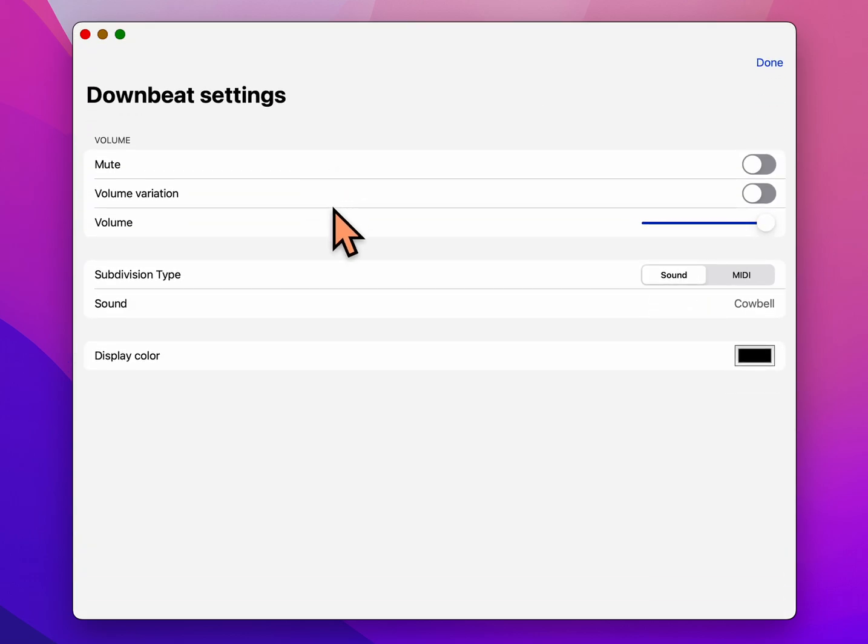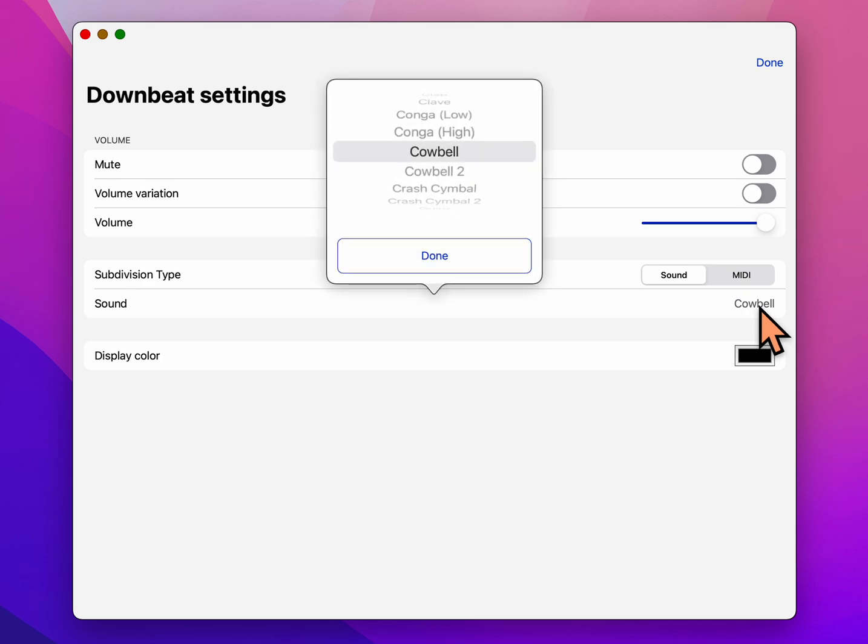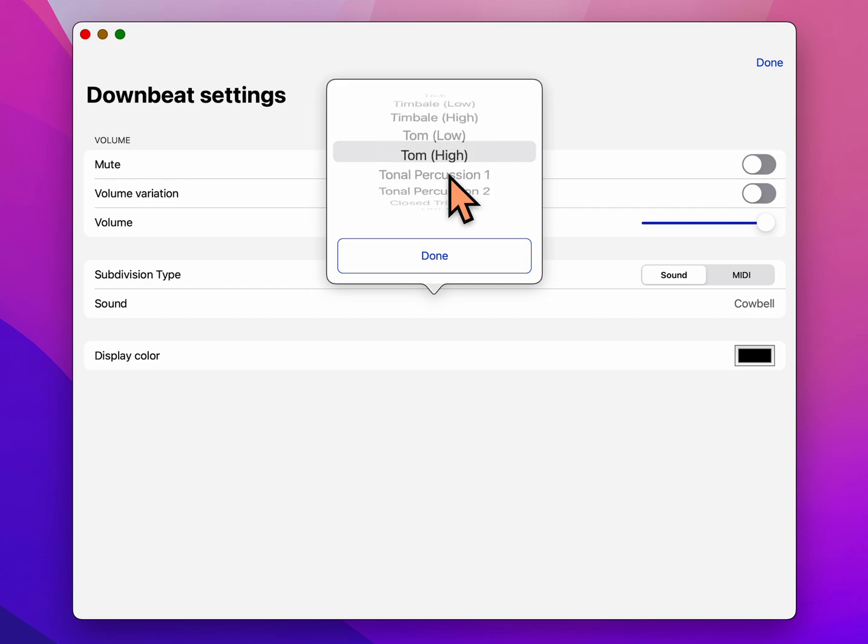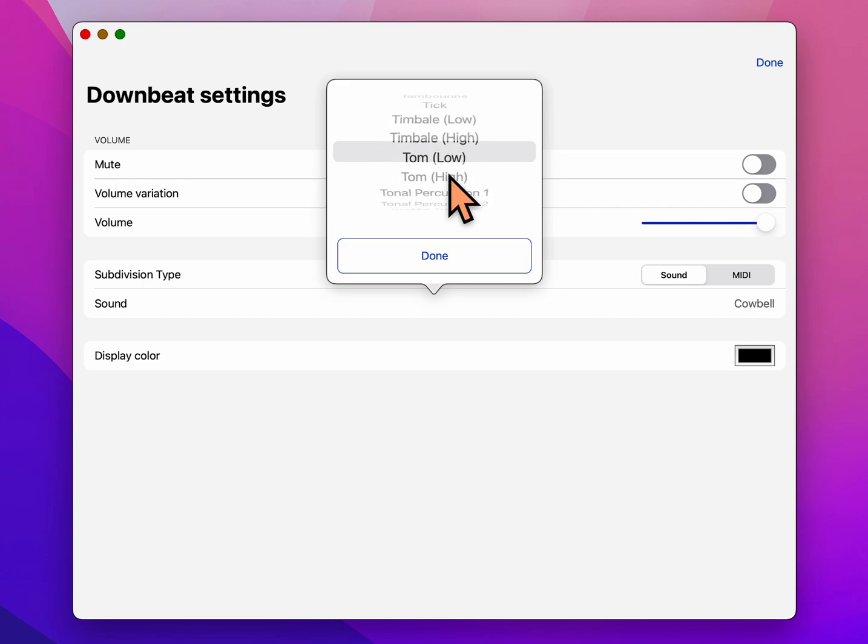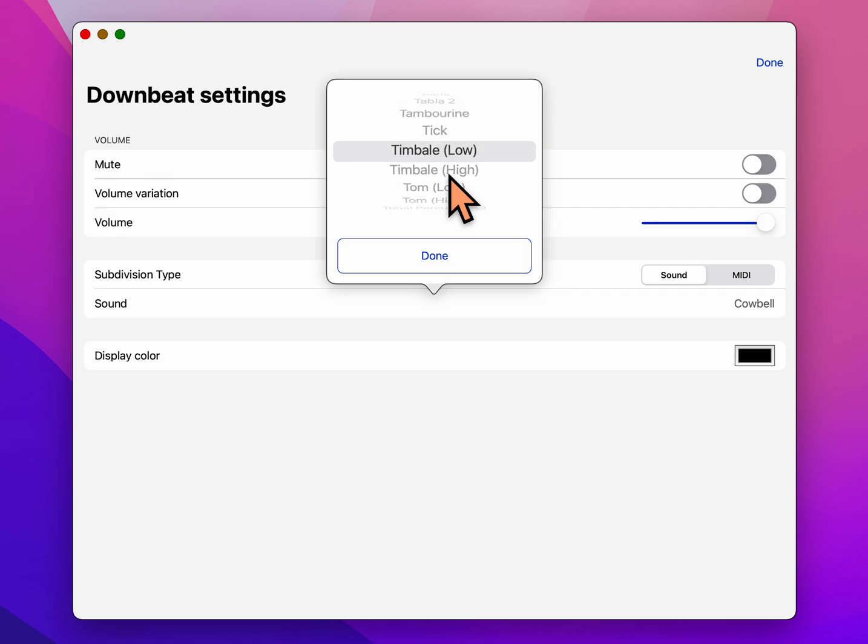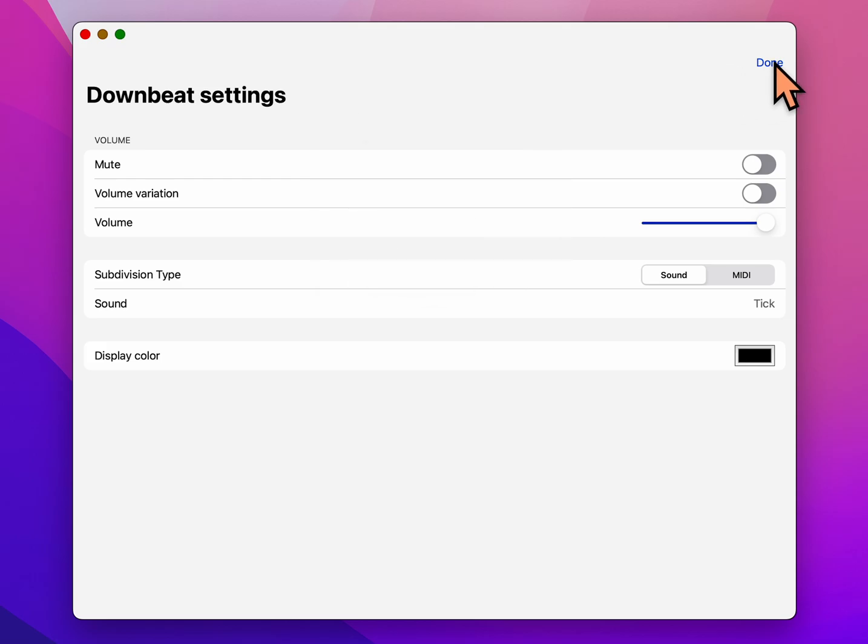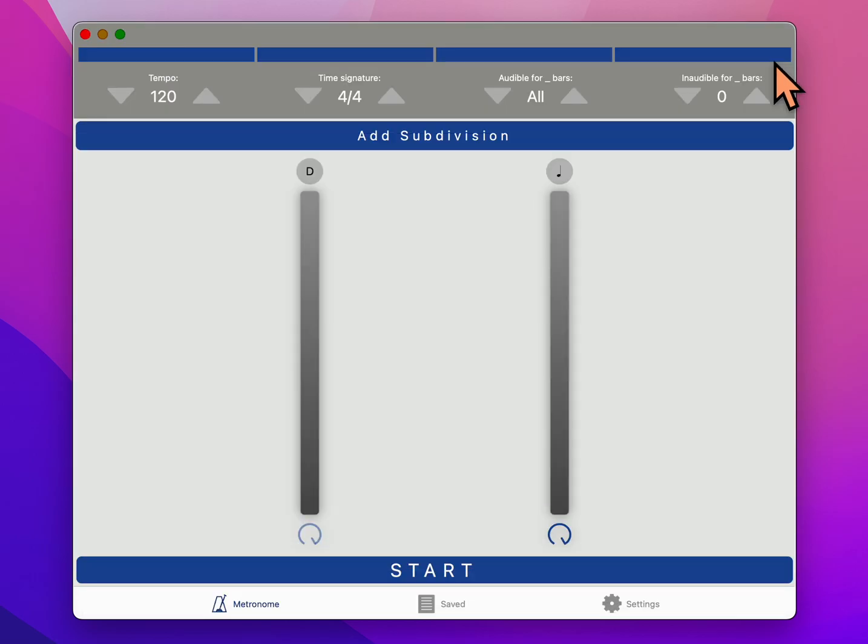You can choose the sound that you want. It's set to cowbell. Let's scroll down near the bottom and set it to tick. I think that sound works a little bit better. So we'll find that quickly. There we go, tick. And now we're going to say done there.